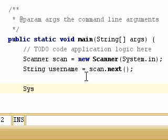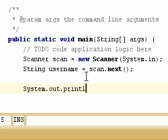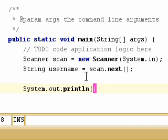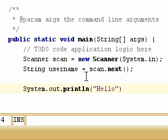So we're going to do System.out.println, and we're going to do hello space plus and username.